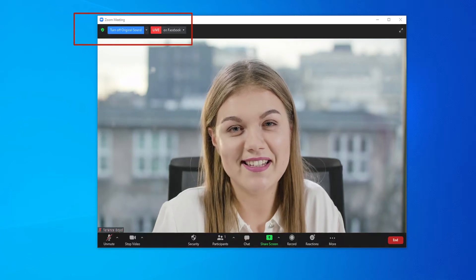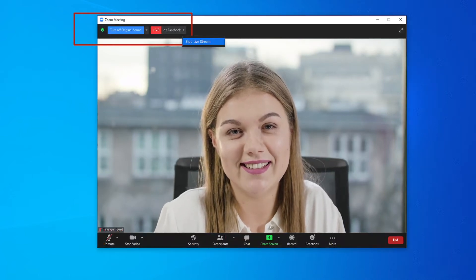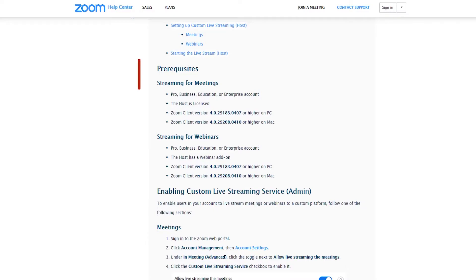I'm going to be showing you how to live stream your Zoom meetings directly through Zoom to go live on Facebook.